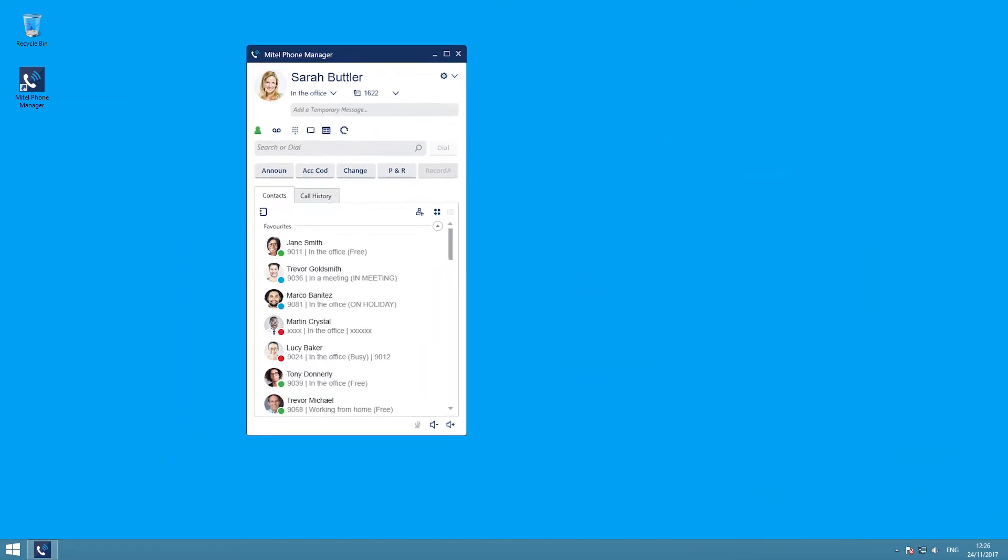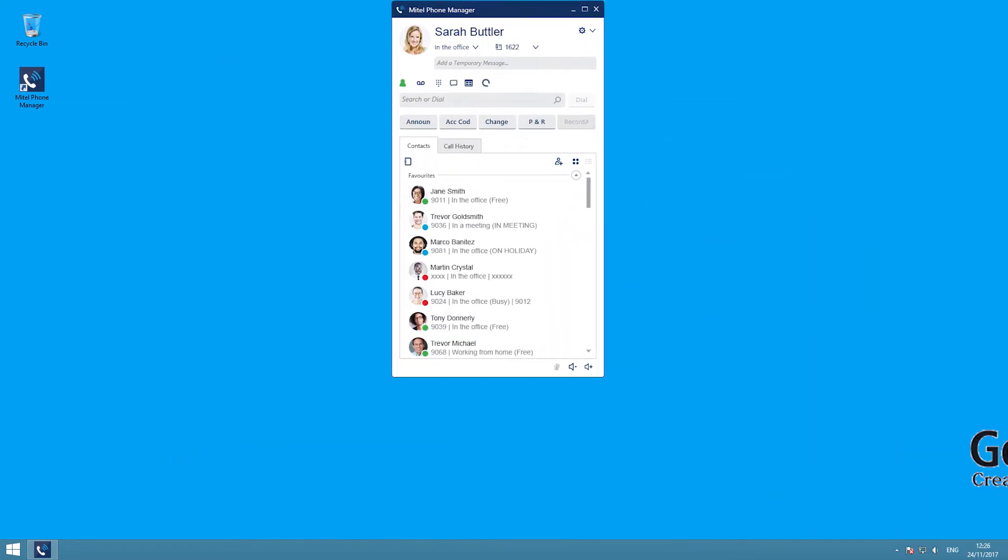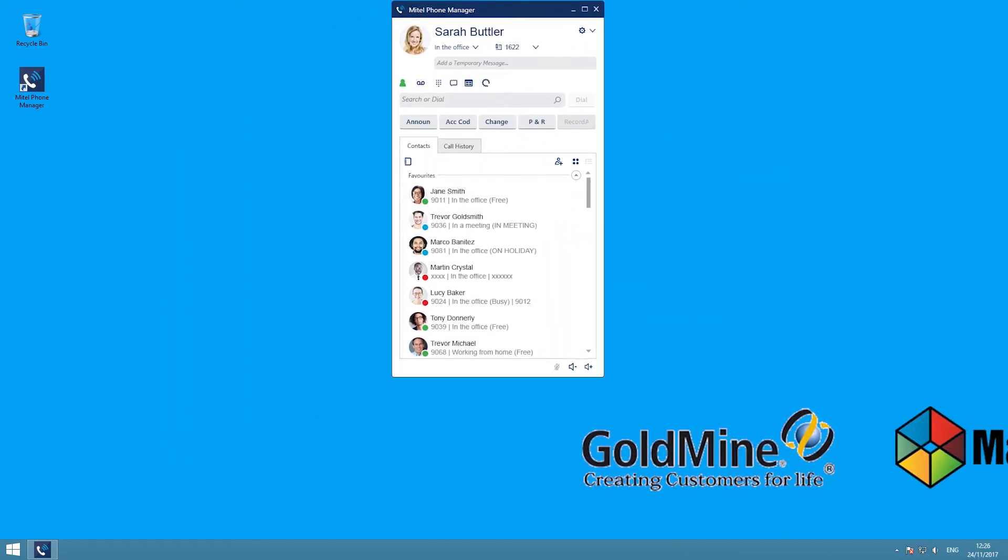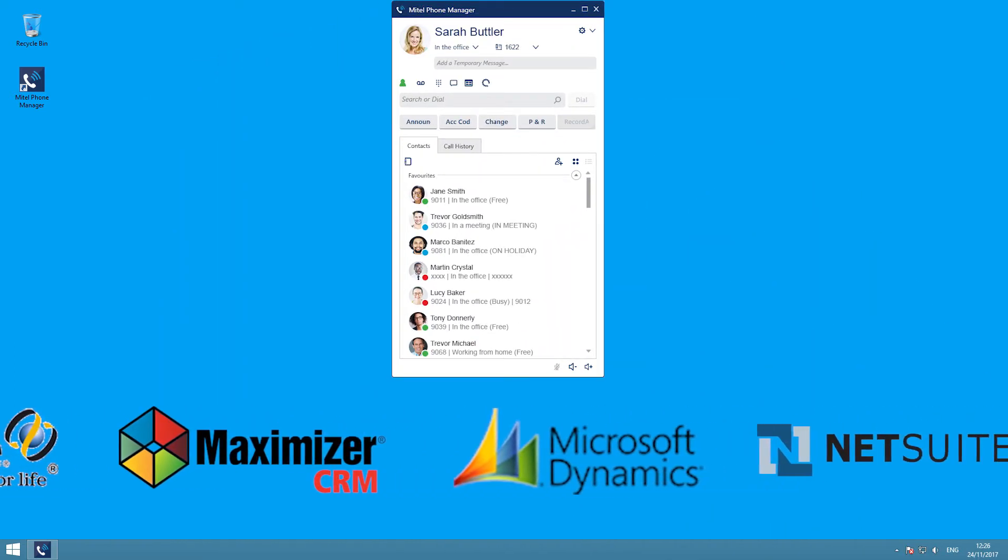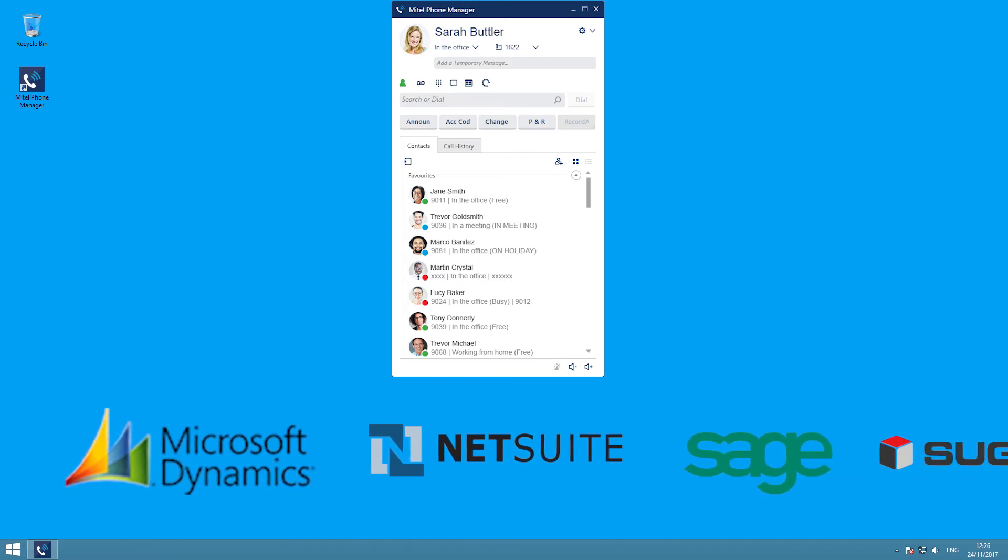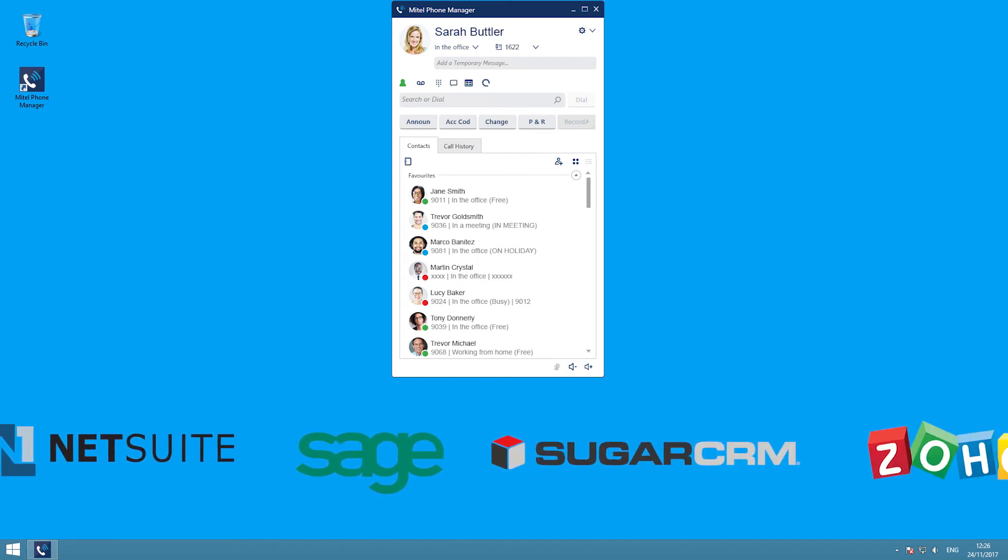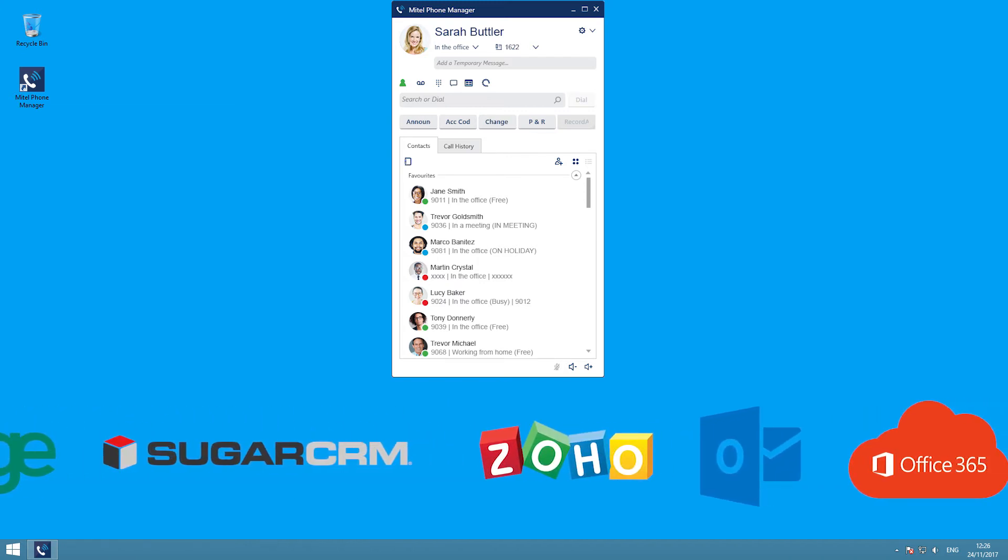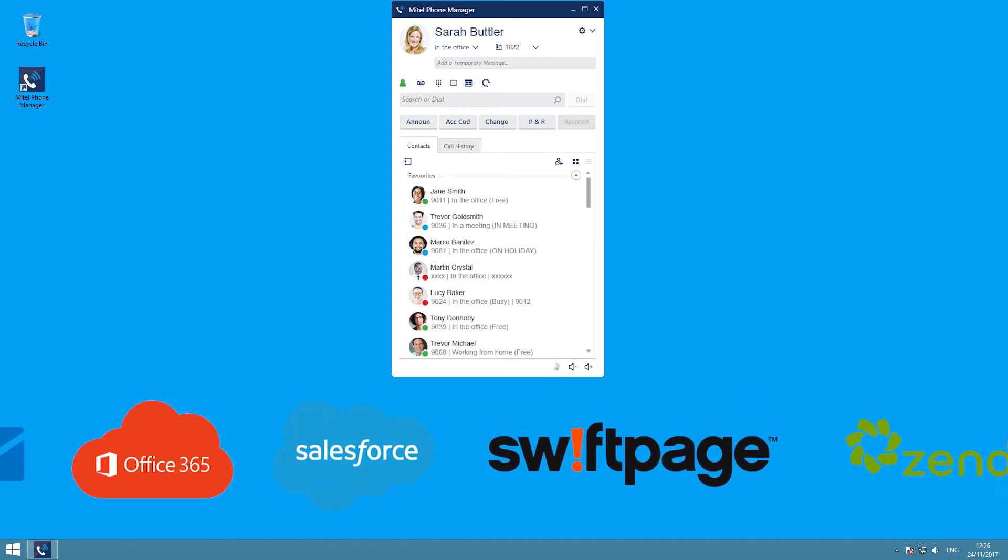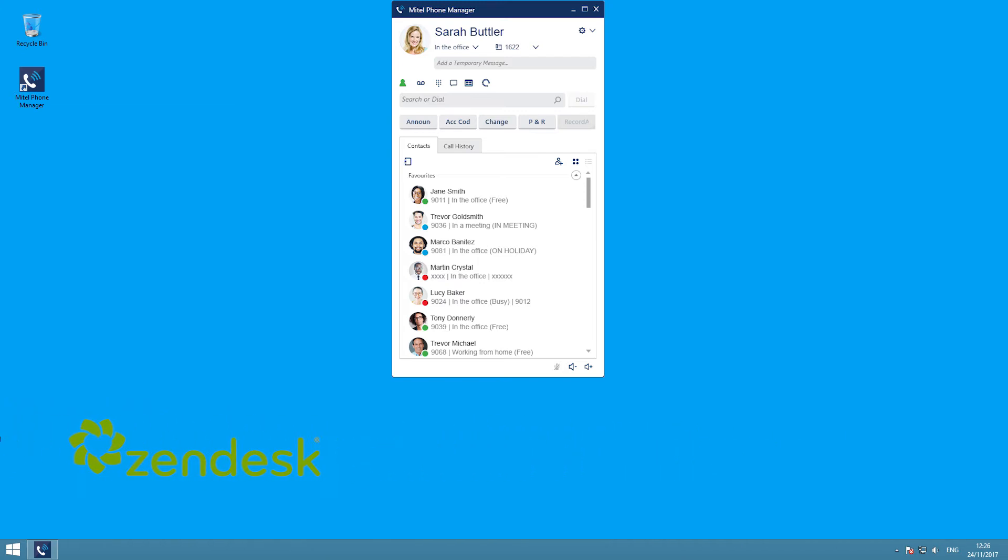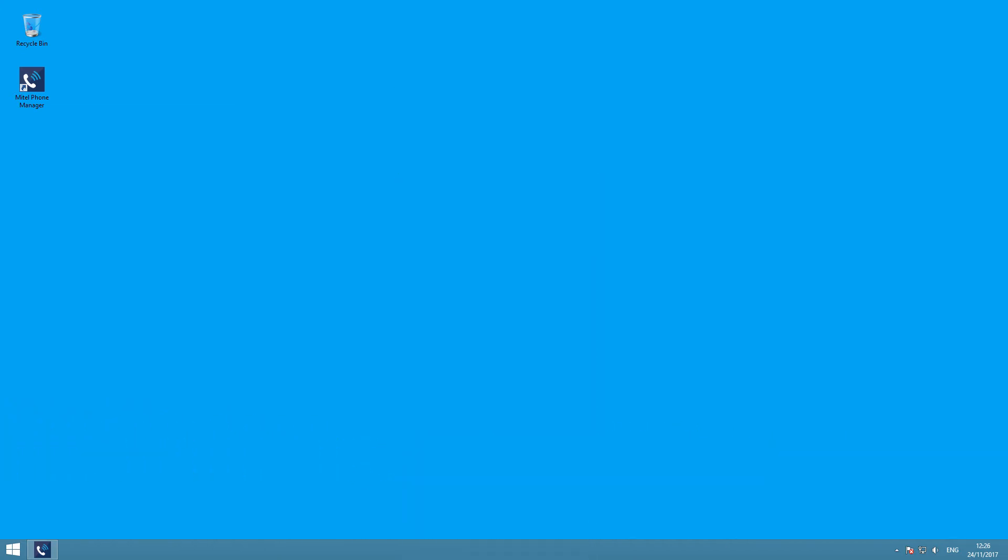Phone Manager also enables you to integrate with your CRM system, which means that your caller's details can be popped onto the screen before you answer the call, saving time and improving your customer service levels.